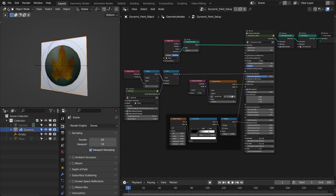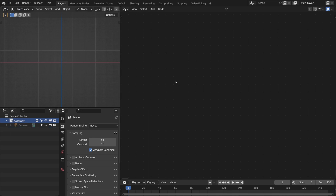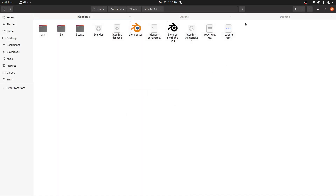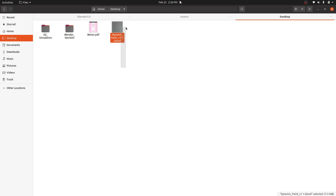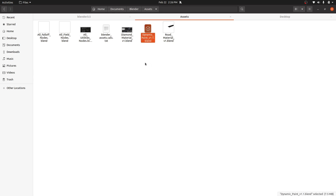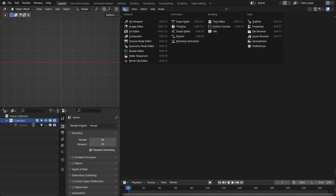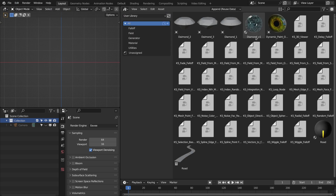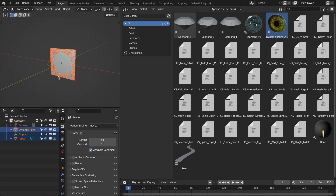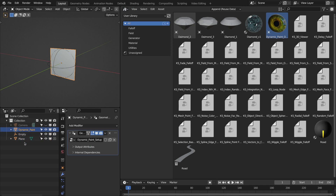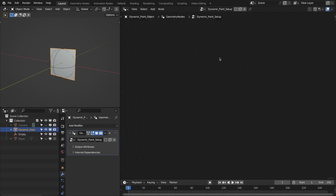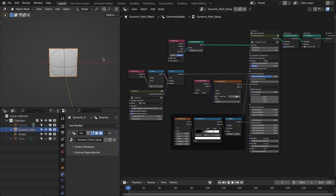Another way is to use this as an asset. Go to the dynamic paint file and copy it into your assets folder. Here is my asset folder — I've copied the file. Now go to the Preferences and refresh. If we go to the Asset Browser we will see the dynamic paint object. You can append it from the Asset Browser and it will give you the dynamic paint object, the empty, and the canvas object. Switch to Geometry Nodes and here is the setup.